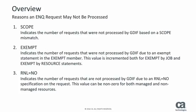The second reason an enqueue or reserve might not be processed is that it is included in an exempt statement in the exempt member. This count includes both exempt by job and exempt by resource statements. The third reason an enqueue or reserve may not be processed is an RNL equals no specification. This value can be incremented for both managed and non-managed resources.